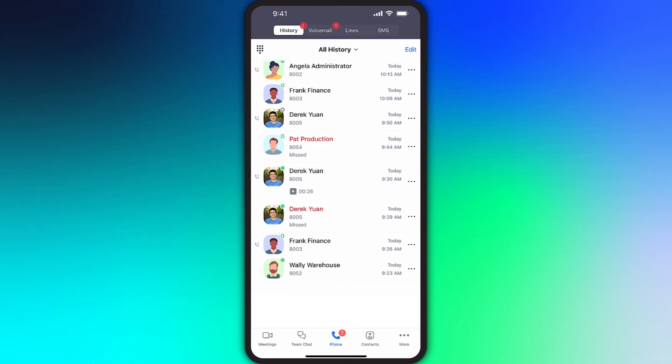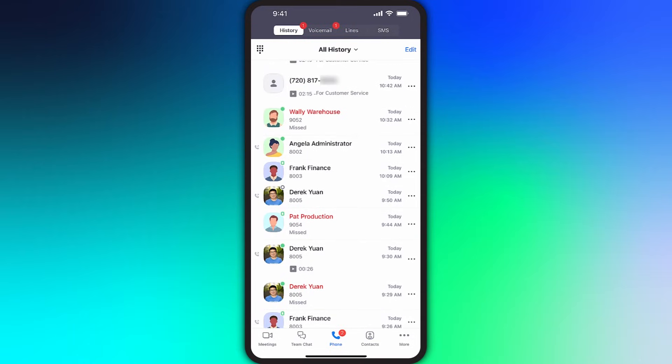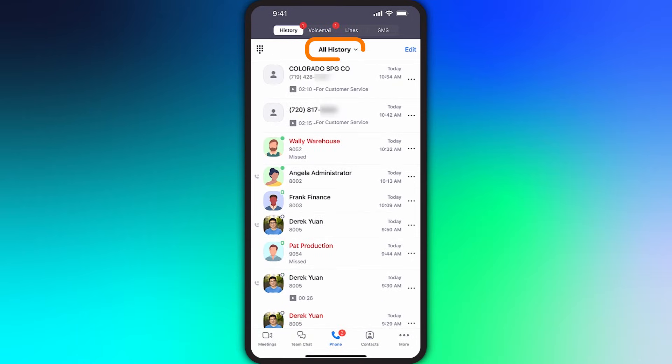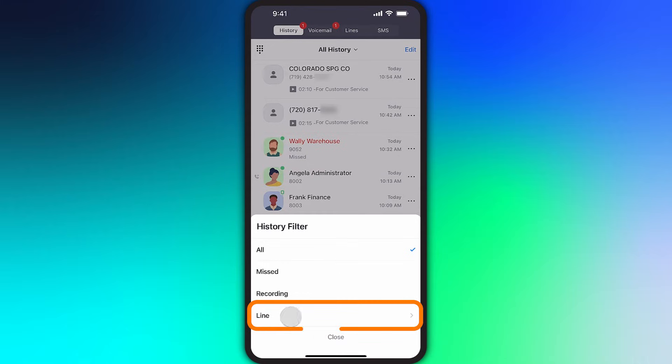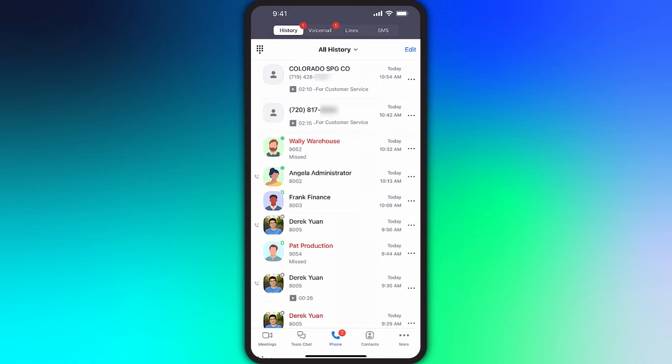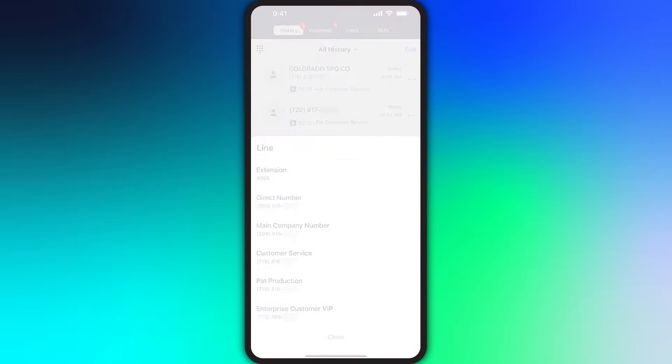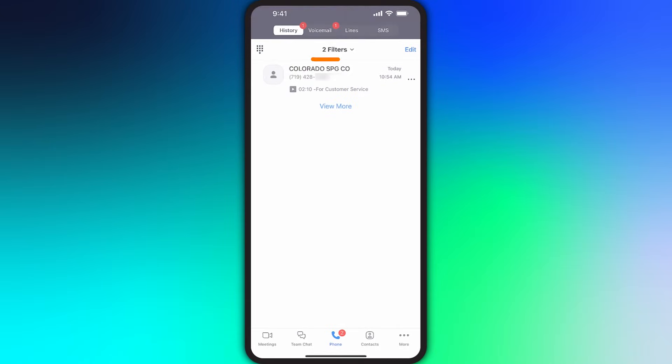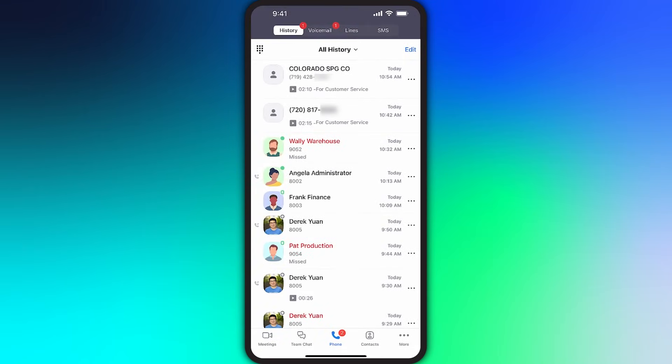Once you've started to make and receive calls, your call history will begin to populate. To filter what is shown, tap the filter at the top to see all history, missed calls, or recorded calls. You can also filter calls to a specific line that you're assigned. In this example, I can see just the recorded calls for our customer service phone line.